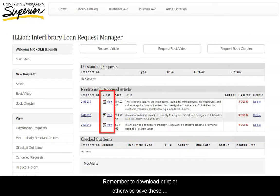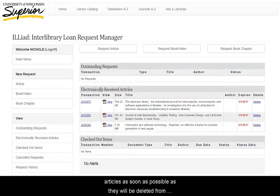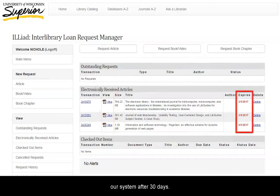Remember to download, print, or otherwise save these articles as soon as possible, as they will be deleted from our system after 30 days.